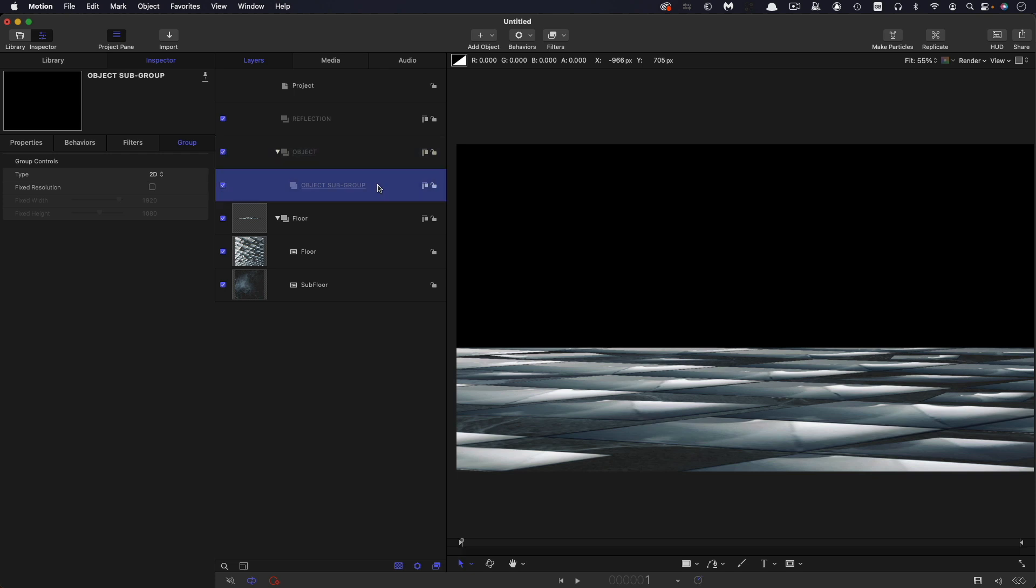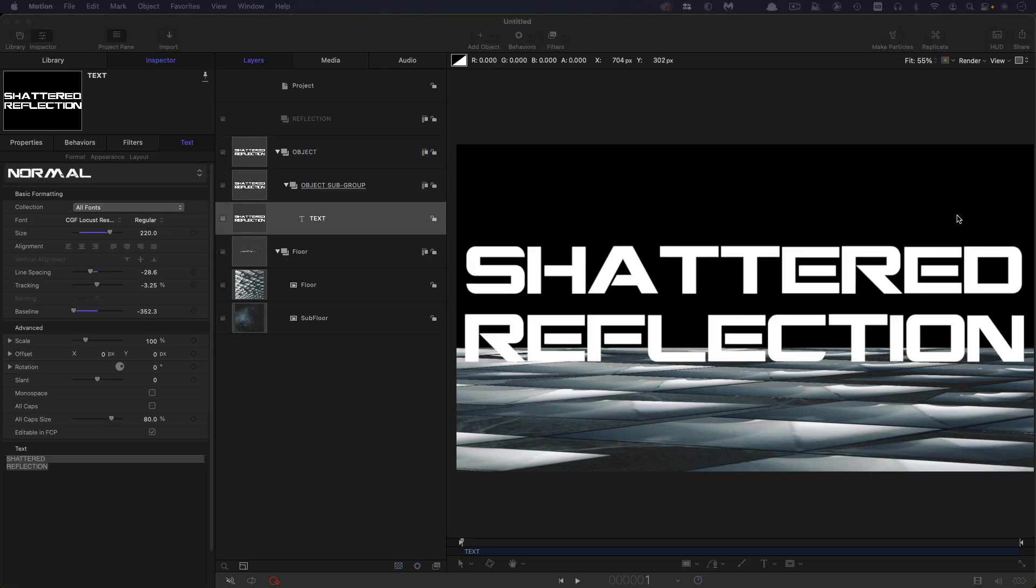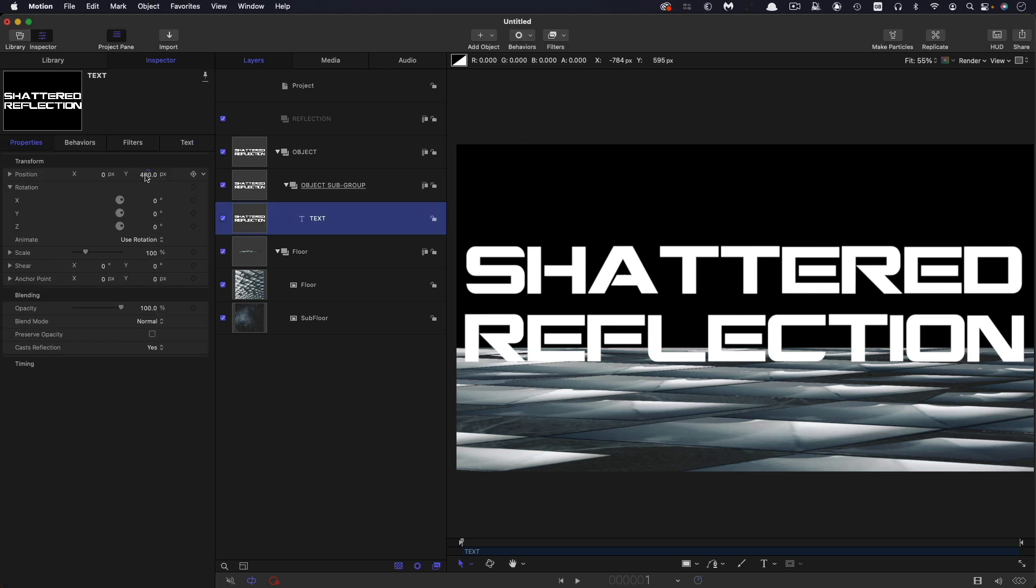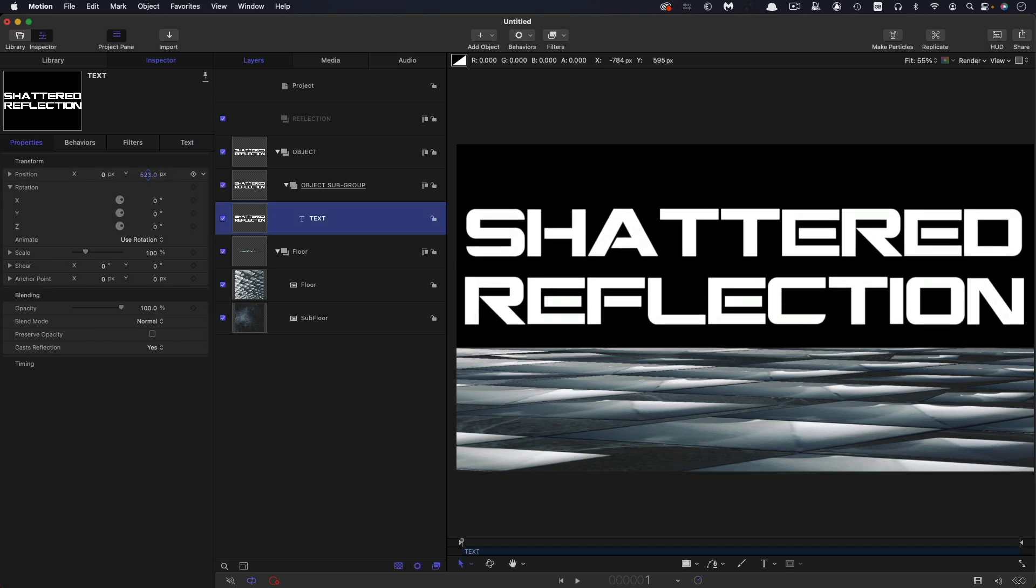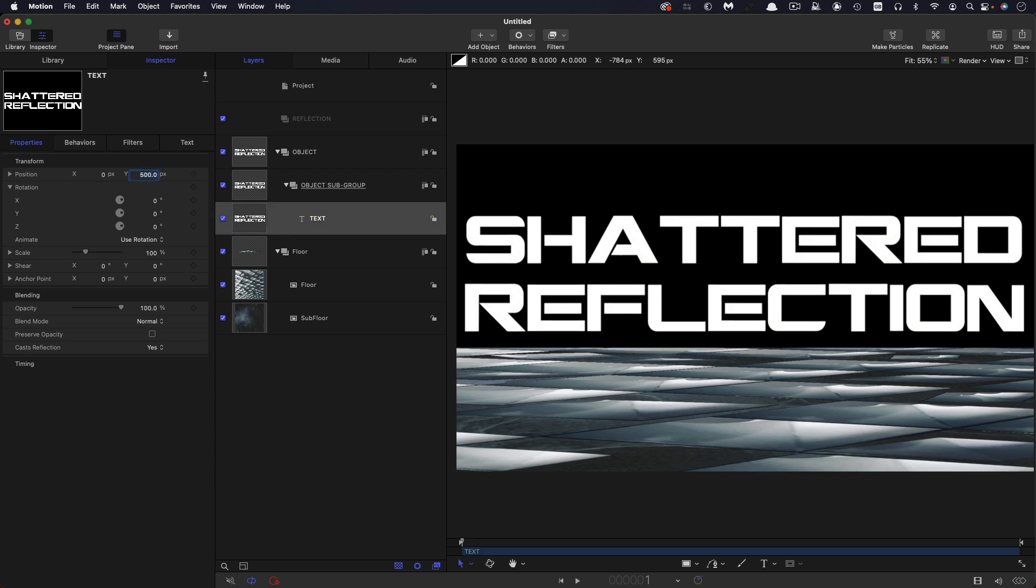So into this object subgroup, I'm going to bring some text. Now you can type your own text. It can be whatever you want it to be. And I'm just going to adjust its vertical positions. Let's go for something like that, 500 is probably good for that. I'm also going to create a shape around it, just to show you that you can use this effect with any shapes or any images you want.